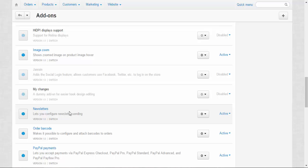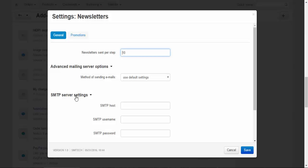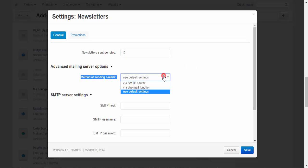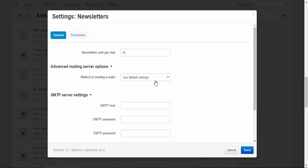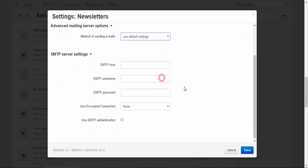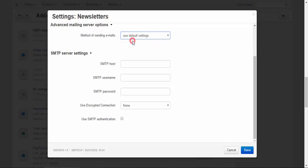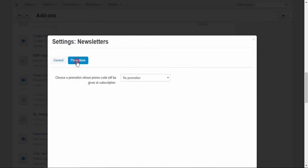Let's take a look at the settings. Here you can choose newsletters sent per step, the method of sending emails—there are three of them—and SMTP server settings if you choose via SMTP server.